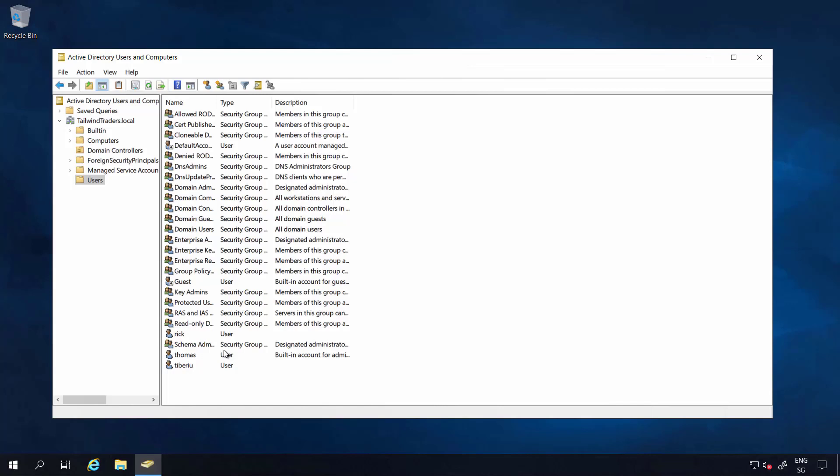So a couple of things you could do now. You can obviously, if you don't need it anymore, remove the other domain controller, demote it, or you can keep it running depending on the scenario you're in.